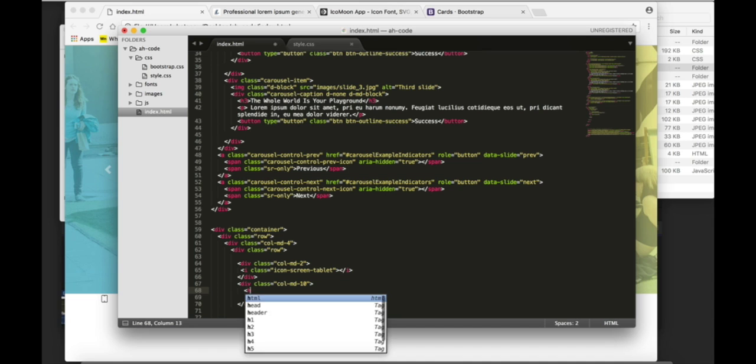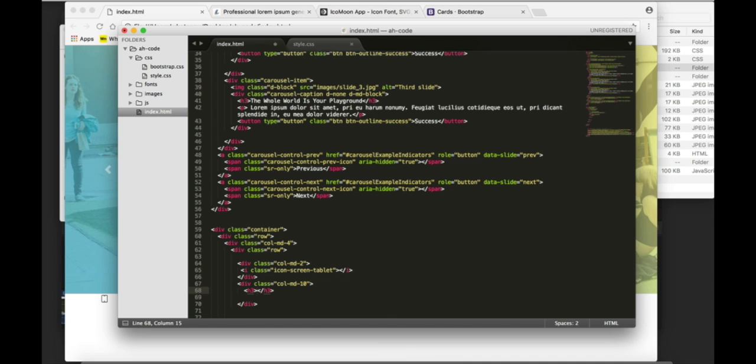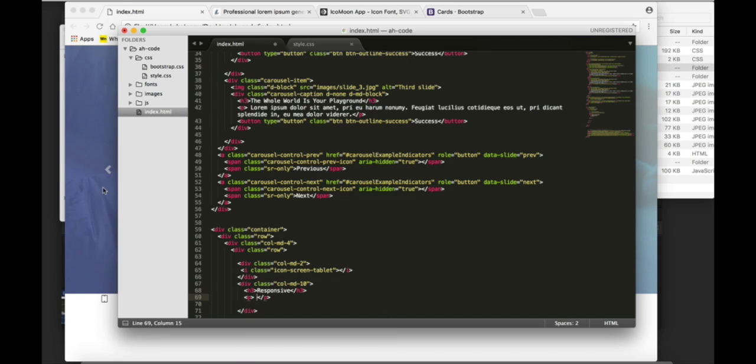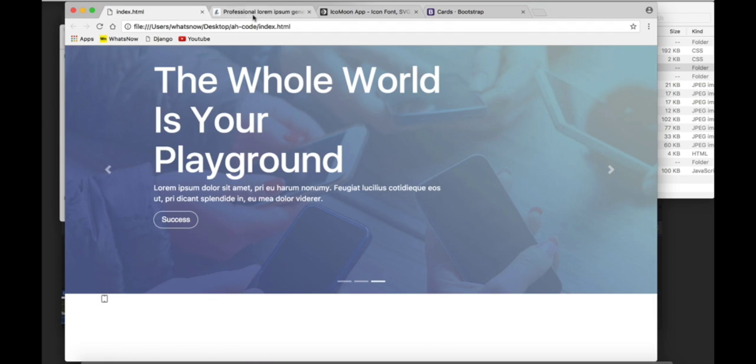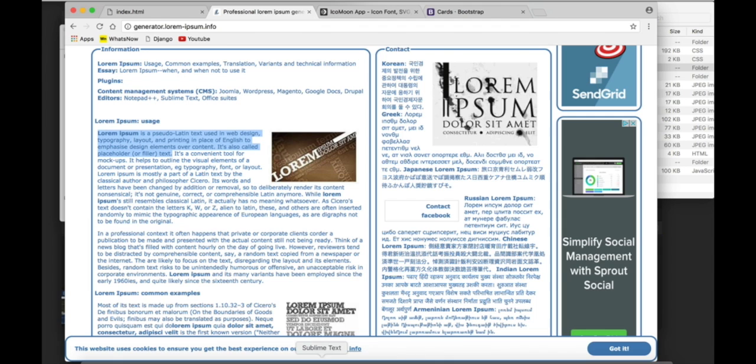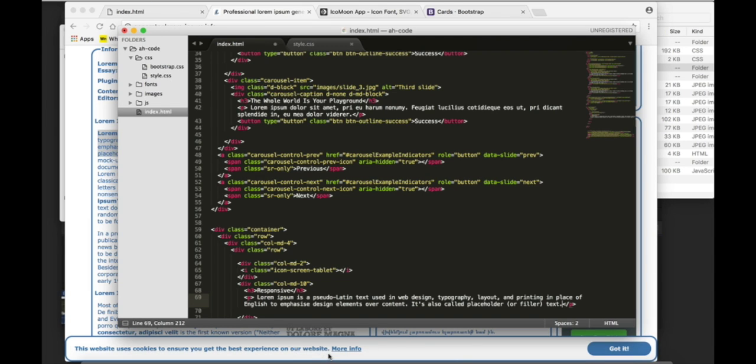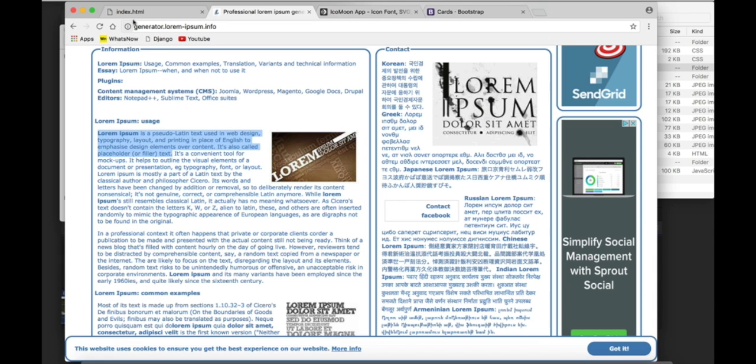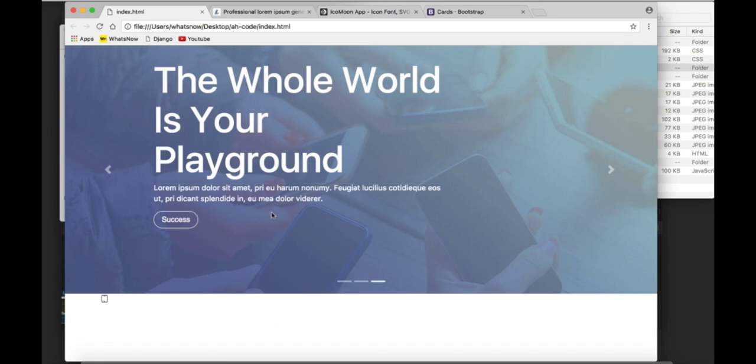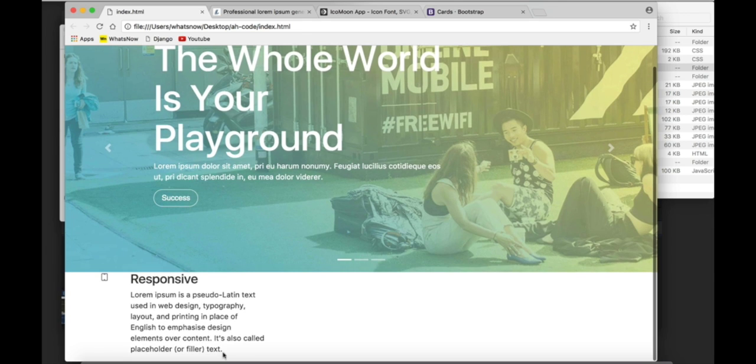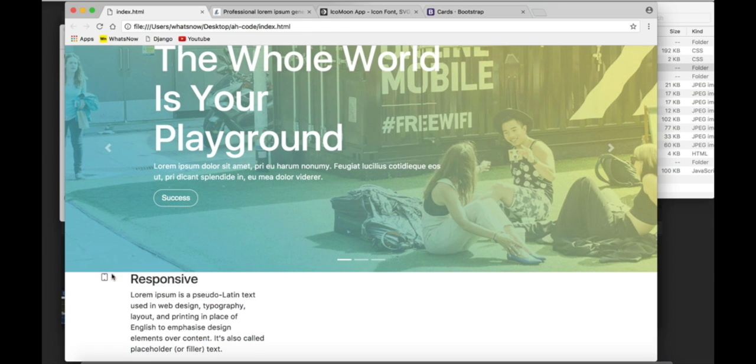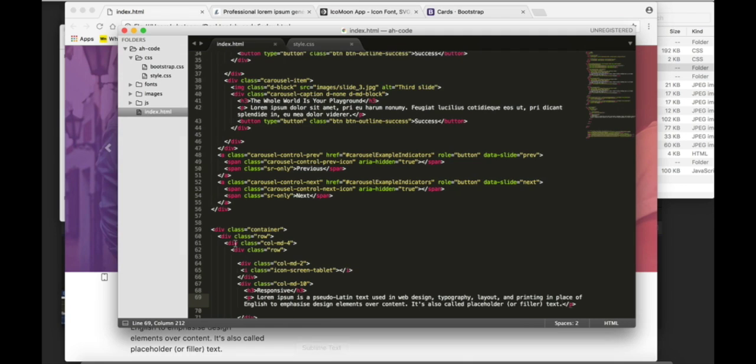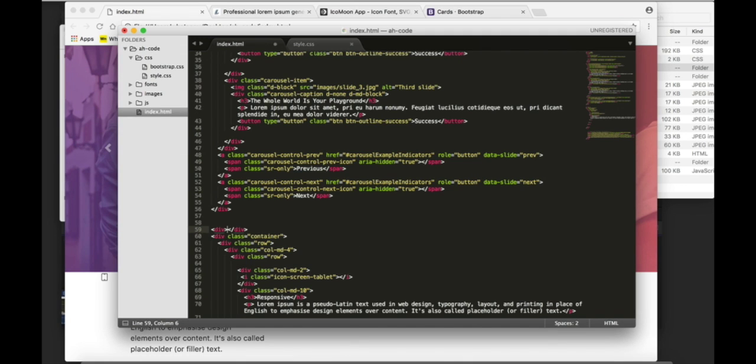I'm gonna create an h3 tag. Now I'm gonna add some lorem ipsum text. Refresh. And now you can see the result where the text is on the right and the icon is on the left. I'm gonna add some styling to our container.